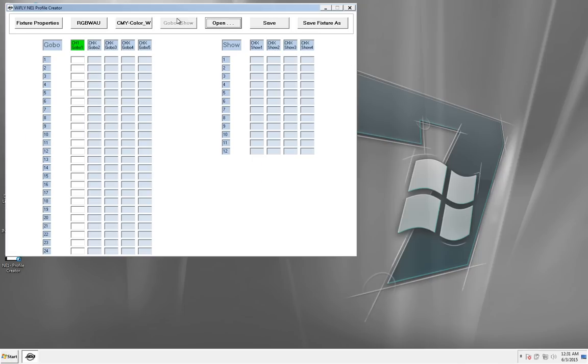Now on my Gobo, I selected two different modes, 100 and 255. So that way it can have fog at a medium blast or at a seriously full-on blast. And then I saved it.